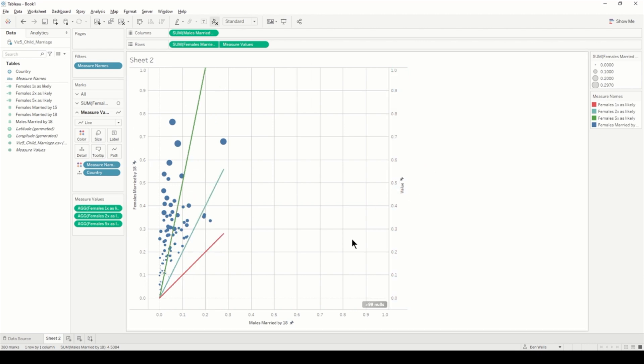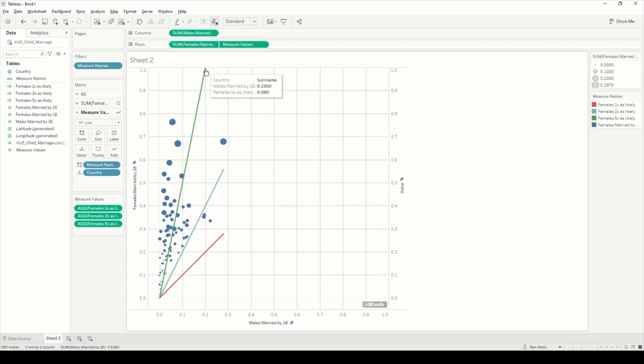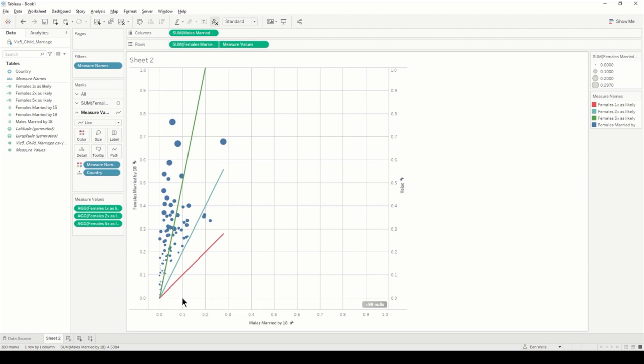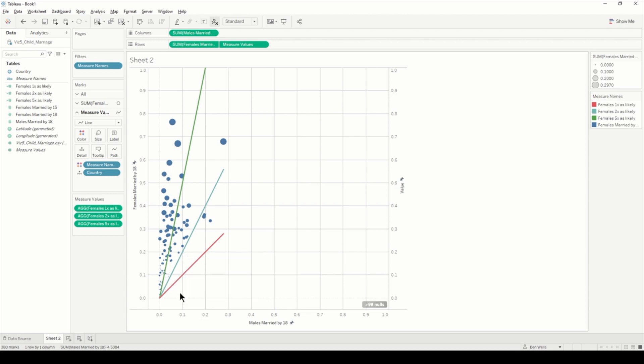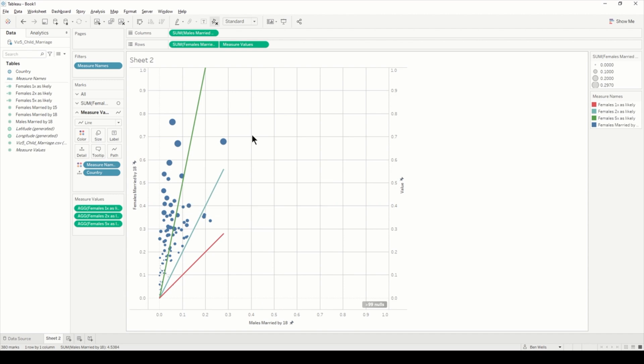We can now see we got the one times as likely, two times as likely, and five times as likely. We can just sense check this: as we go point one along and point one up, that's one for one. Point one up to point two, that's one to two. And point one along to 0.5 is to five.